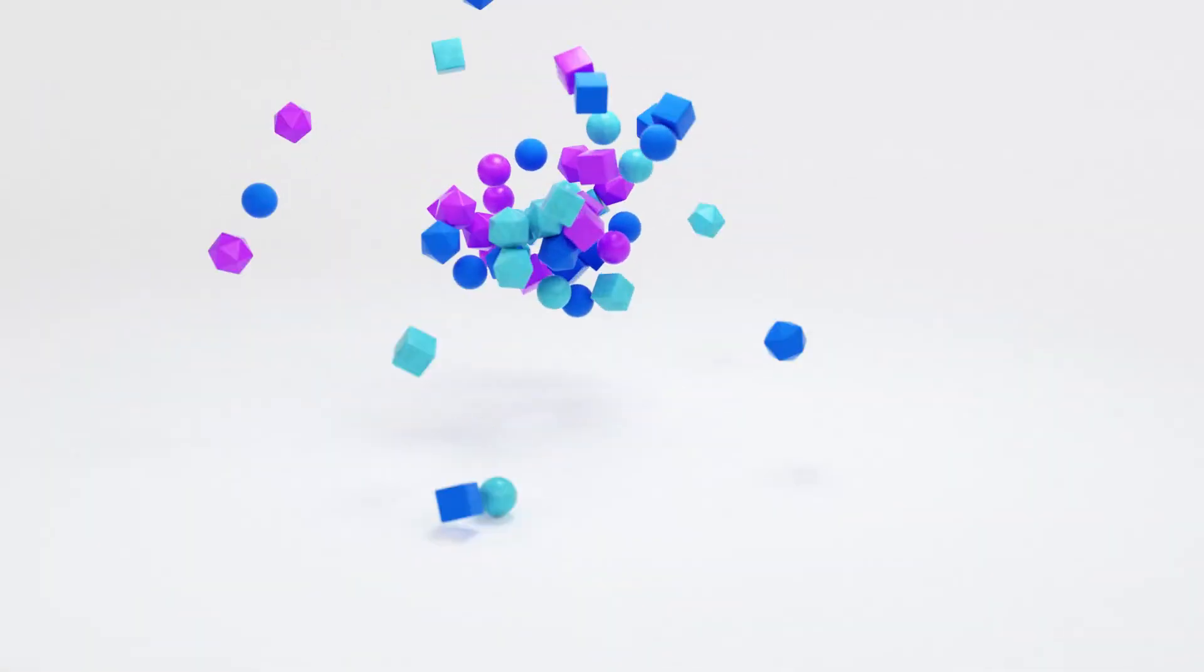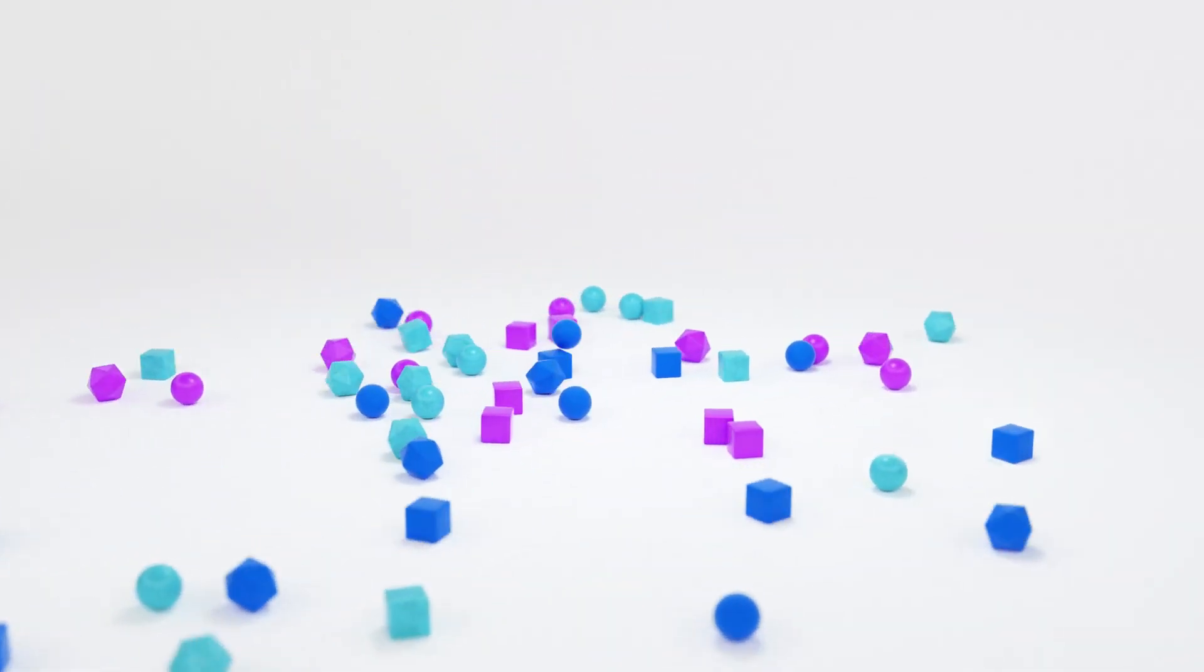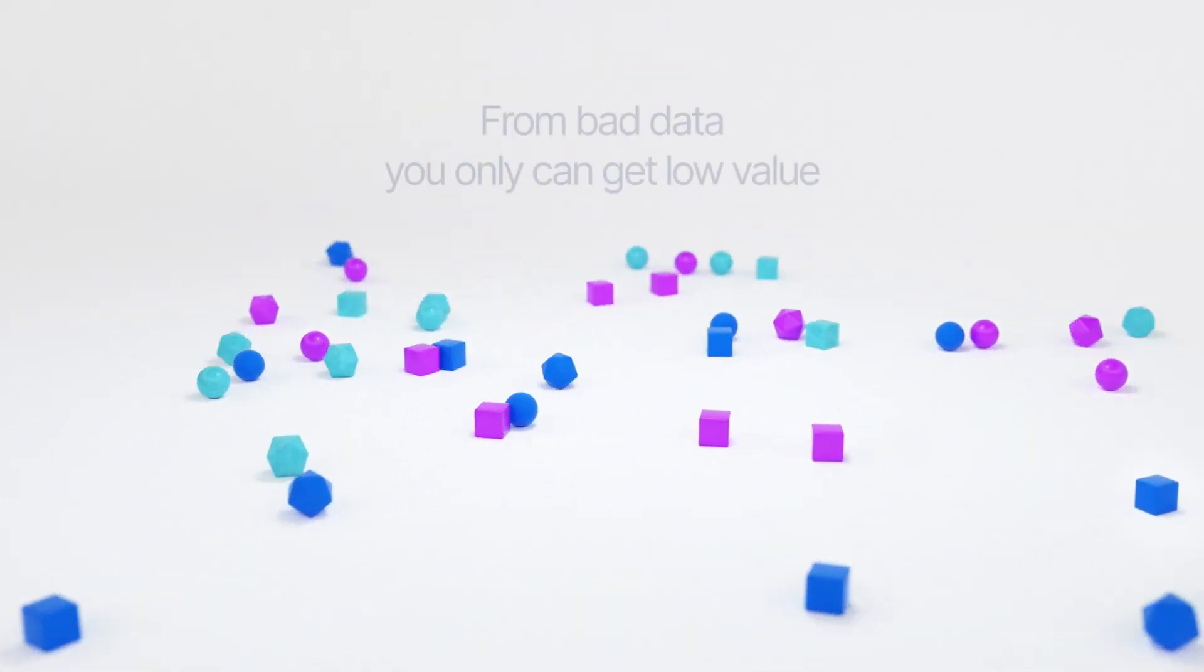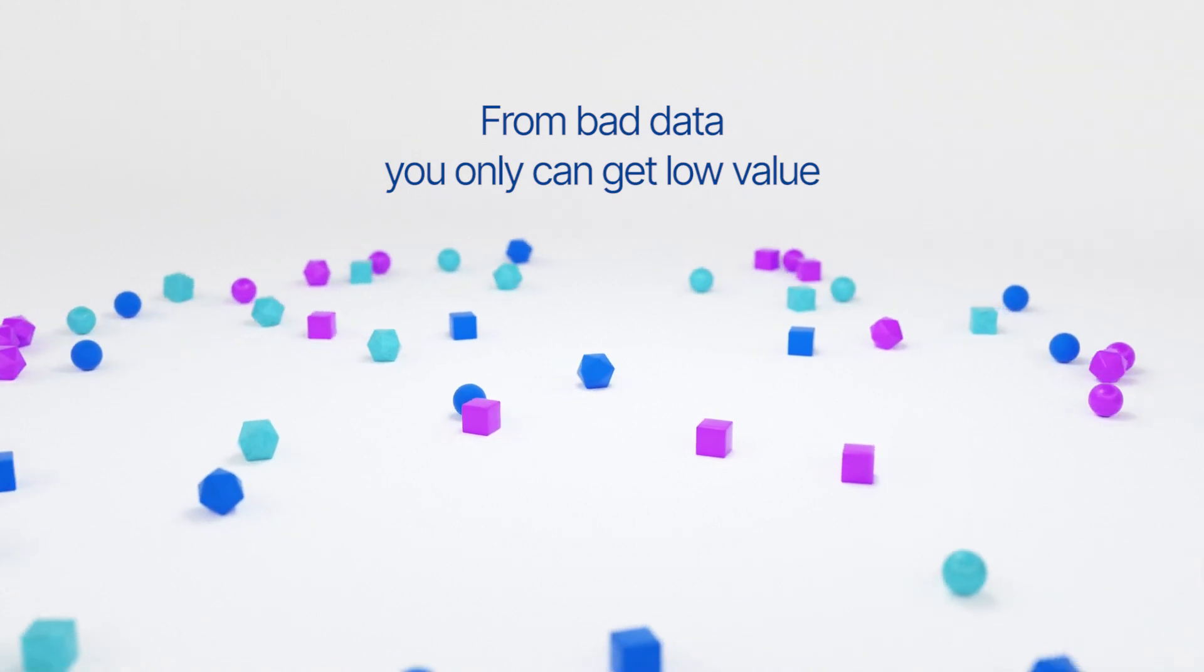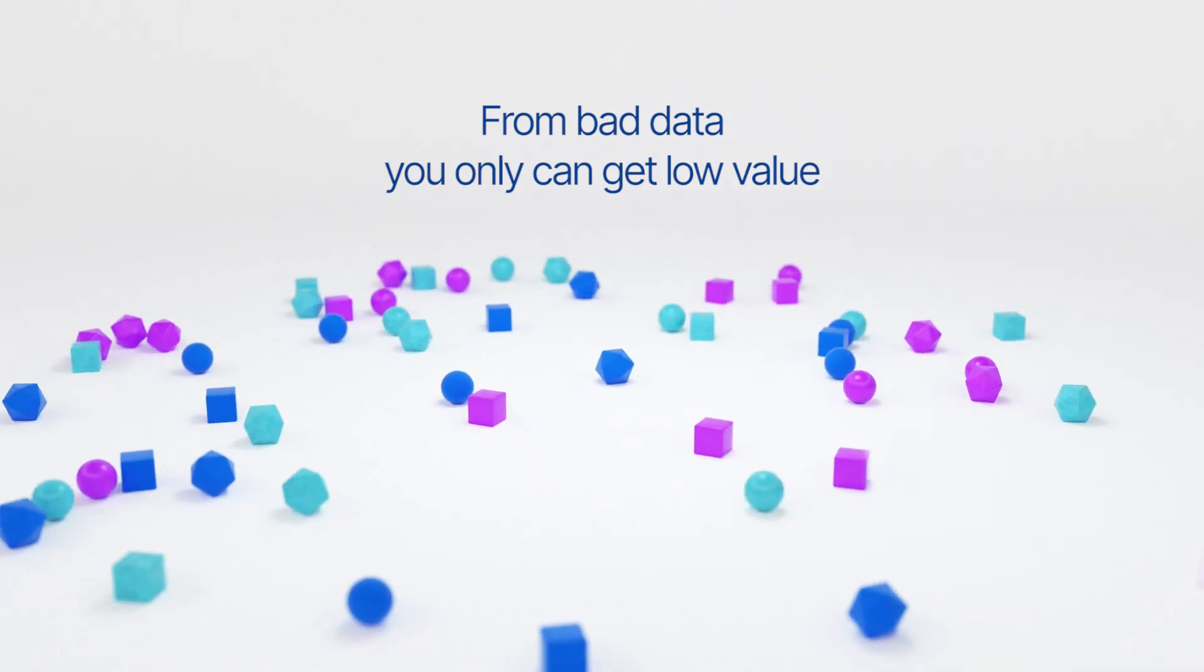Therefore, if you don't govern your data, you get bad data. And from bad data, you can only get low value.